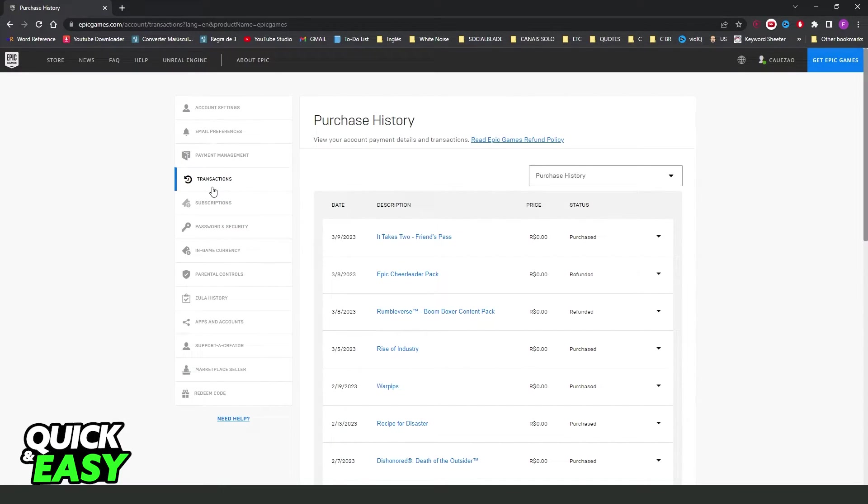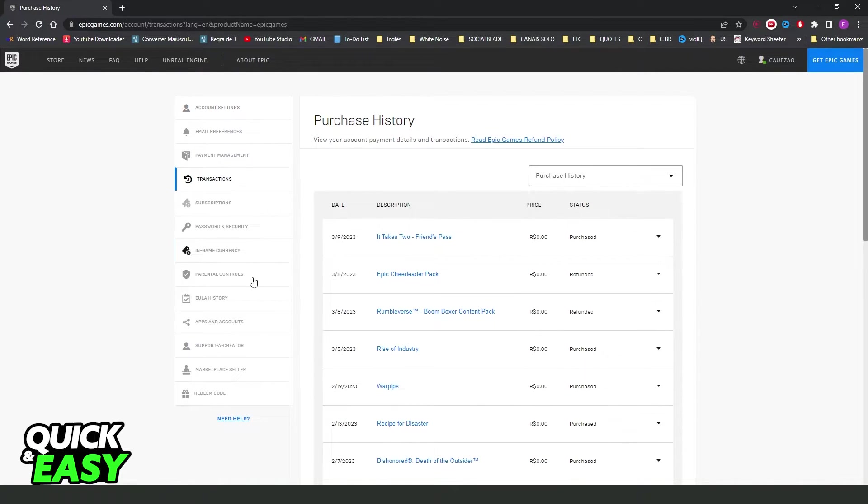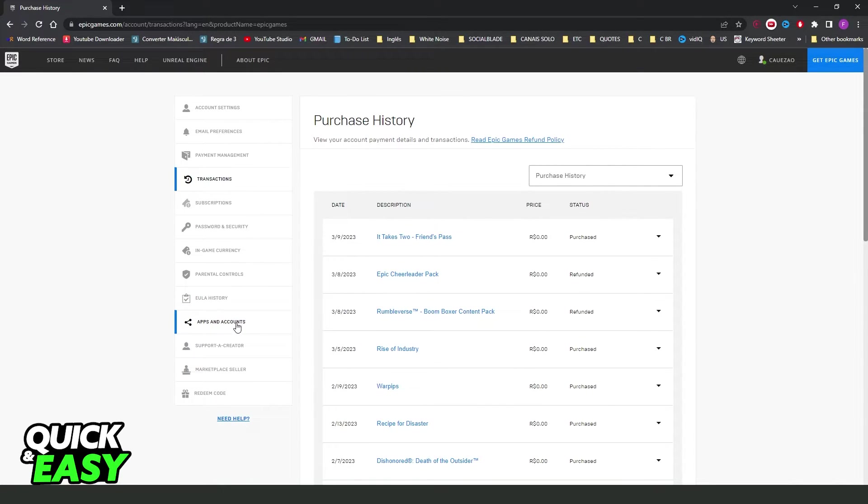After clicking on account, you will come to account settings and you will see several options. The option that interests us is this one: apps and accounts below purchase history.